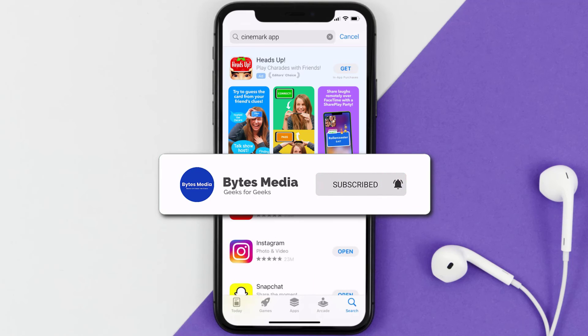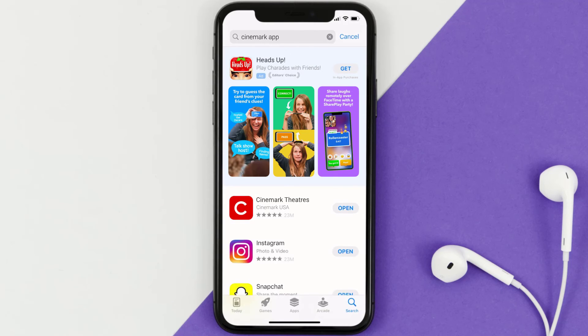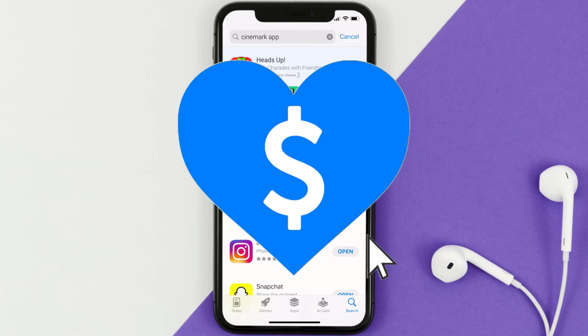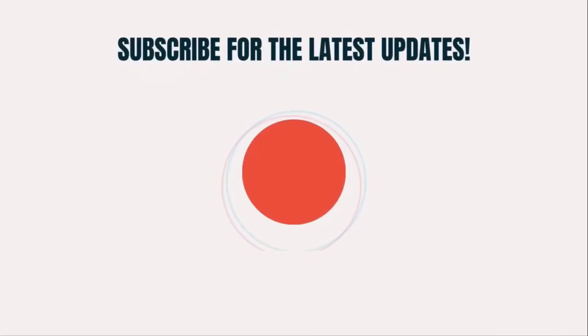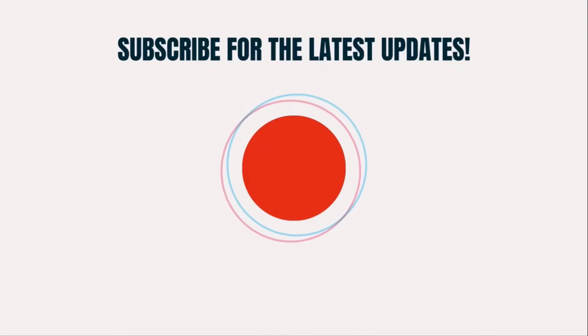That's how you fix the Cinemark mobile app if it isn't letting you log into your Cinemark account. I hope you found this video helpful, and if you did, make sure you give it a thumbs up. To see more videos like this, don't forget to hit that subscribe button. We'll see you in the next one.